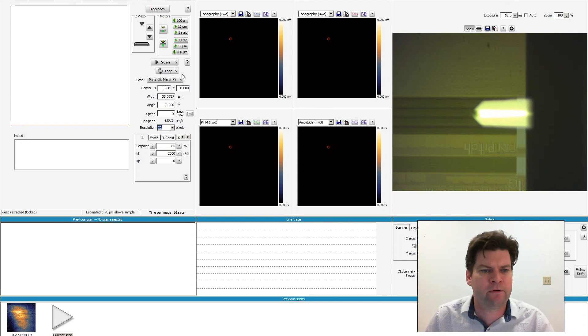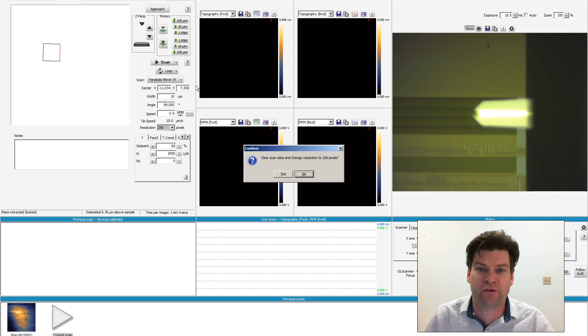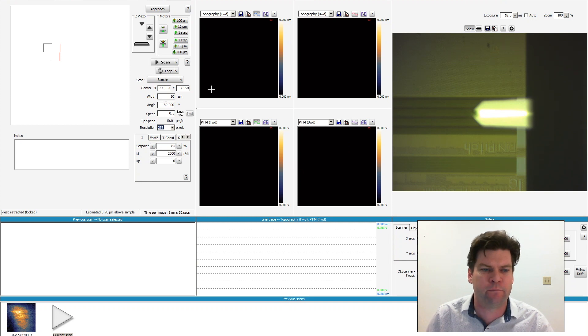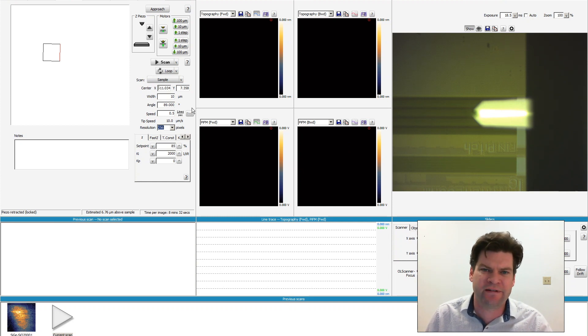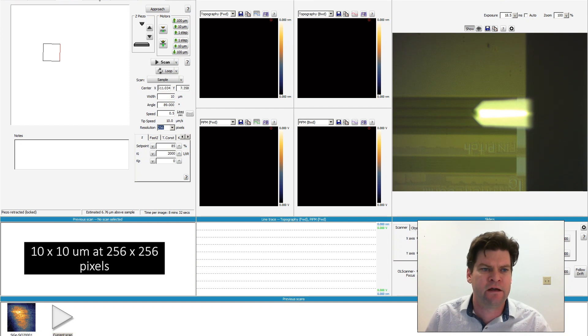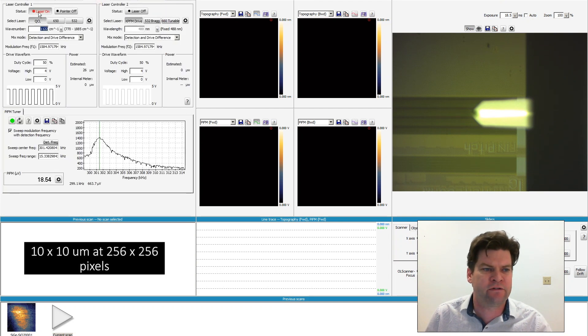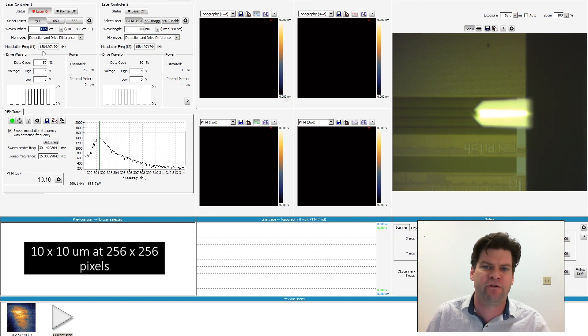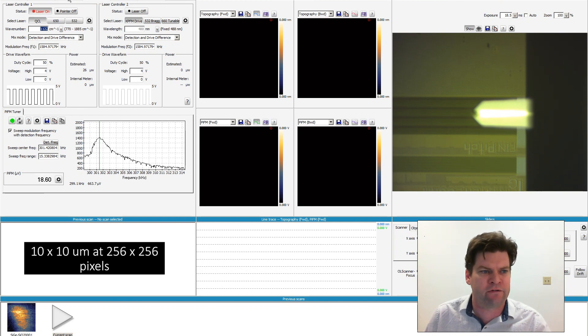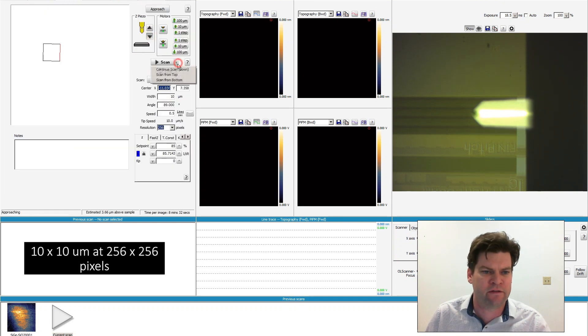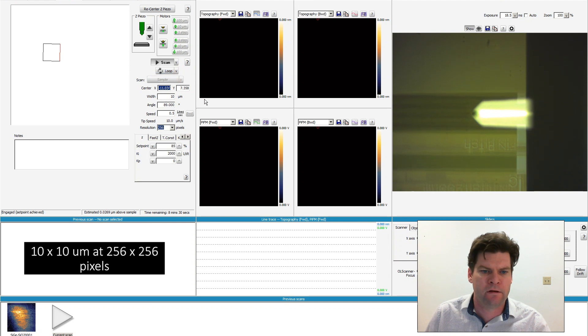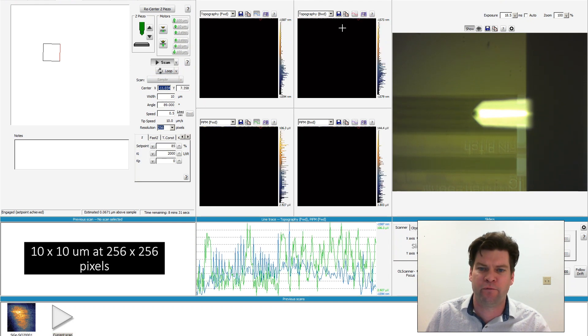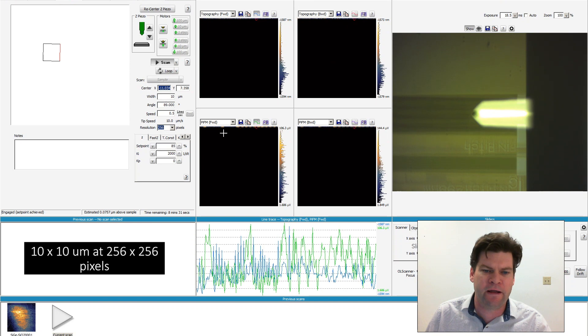With the light source aligned to the tip, we can now switch over to our sample scanner where we'll raster scan the sample underneath the AFM probe. We'll start with an area of about 10 microns. We'll tune our laser to 1122 wavenumbers. This is a line which we'll be able to observe the silicon oxide stress. Now we'll go ahead and engage with the sample and start that scan.